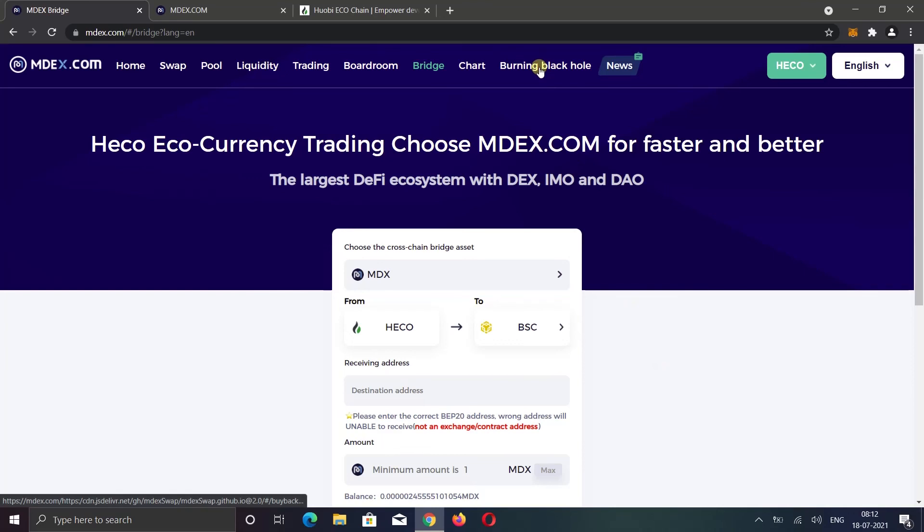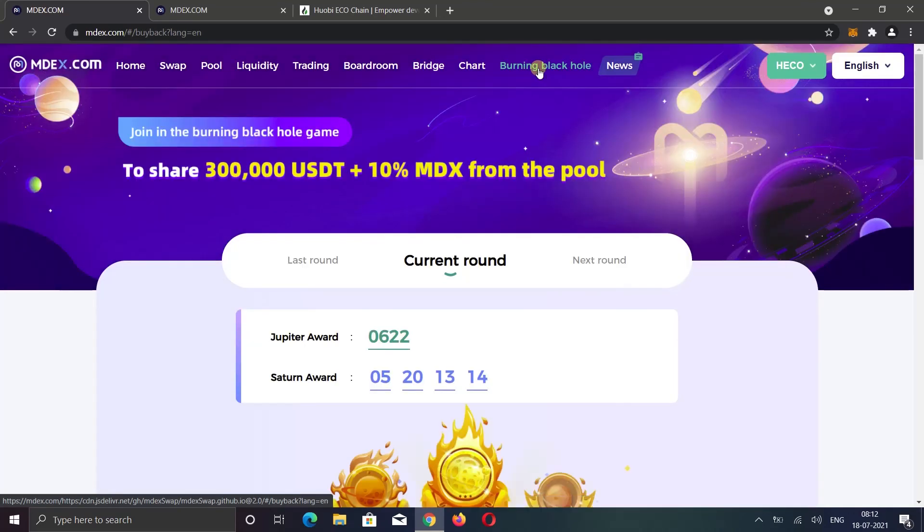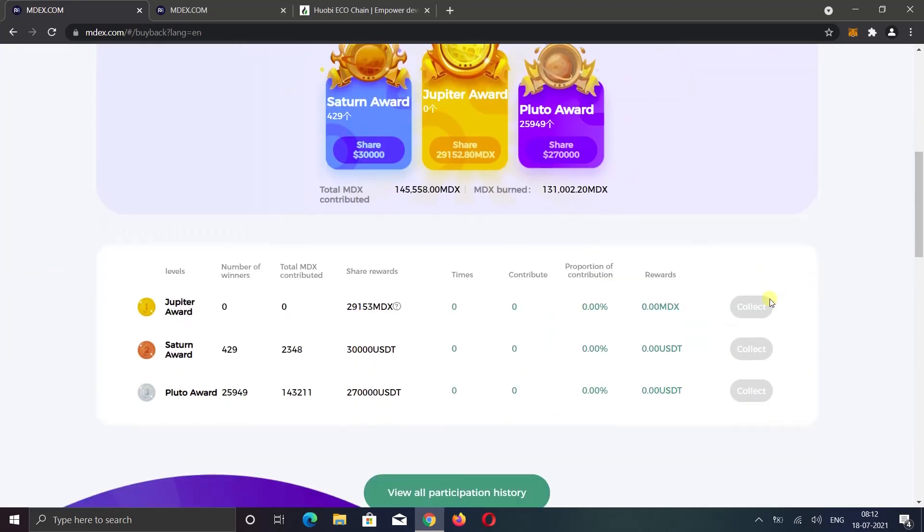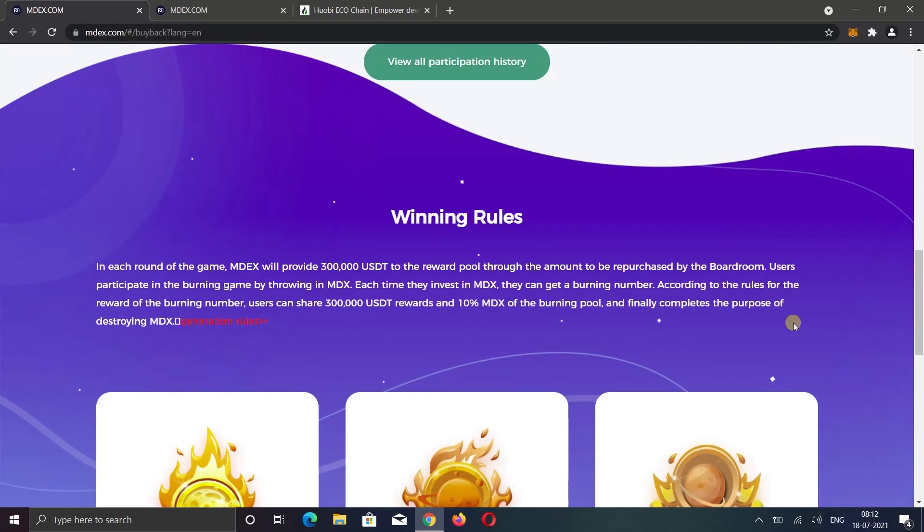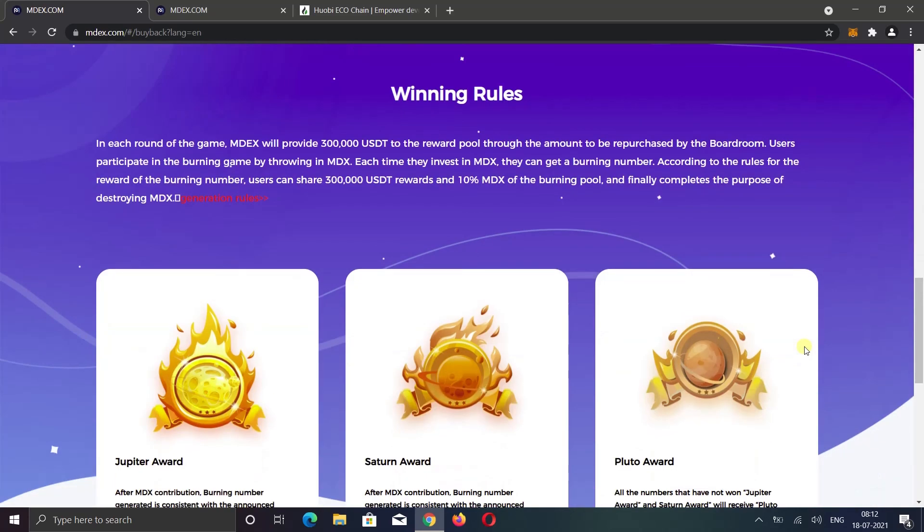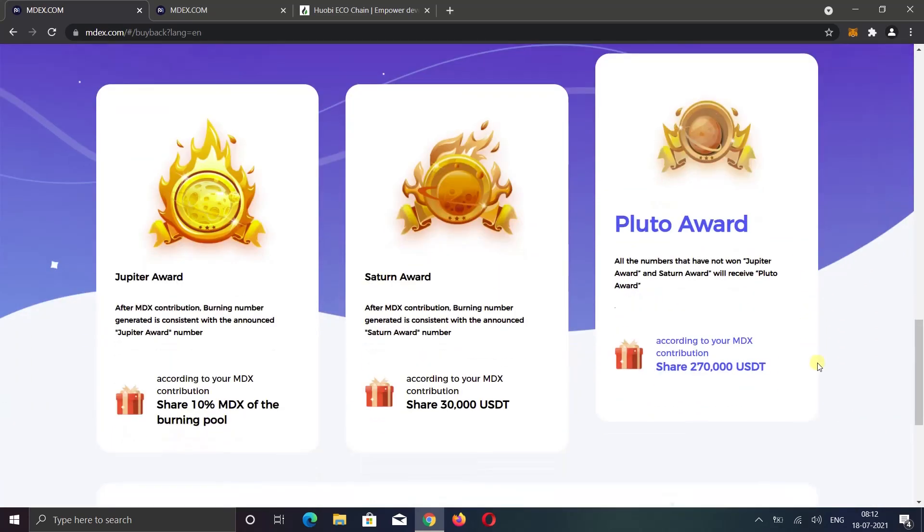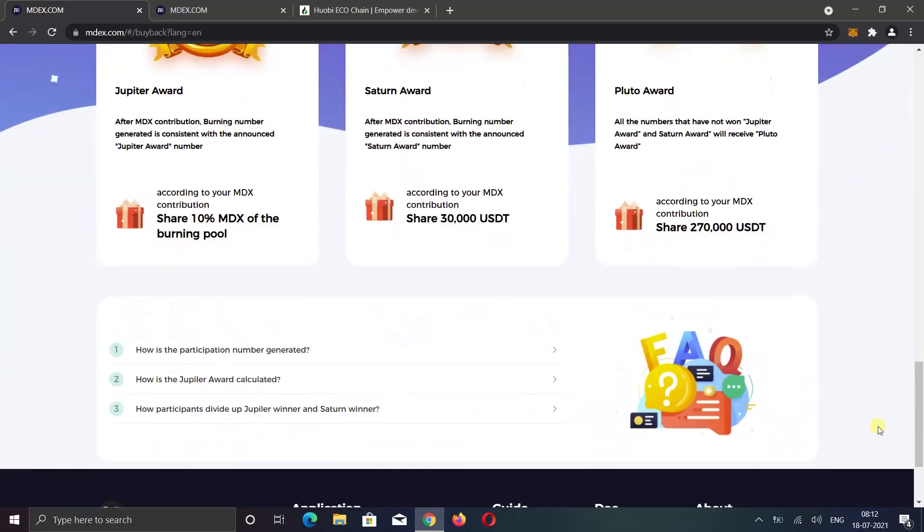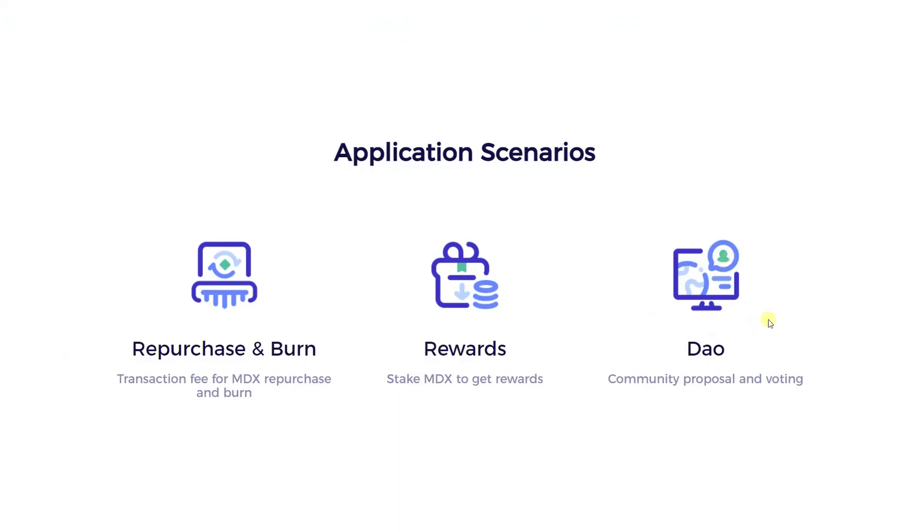Now the last thing I will show you is binding black hole. Currently this section is under preparation. But binding black hole is like a lottery. After contributing MDX into the binding pool, the user will get a random number. If the number is exactly the same as the pre-designed winning number, the user will win the prize.